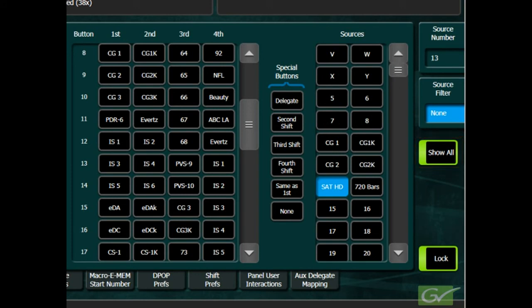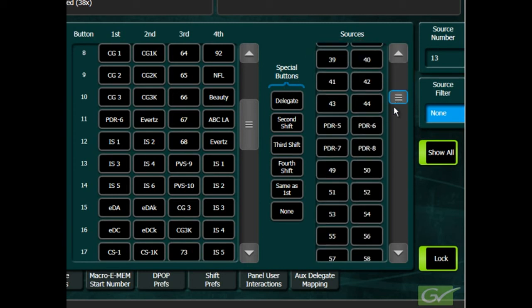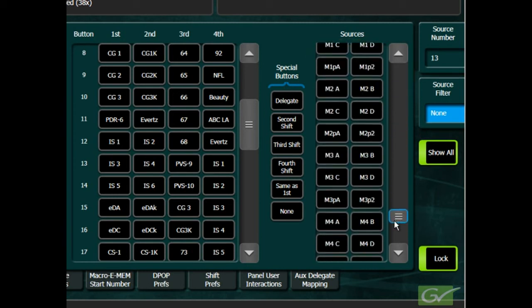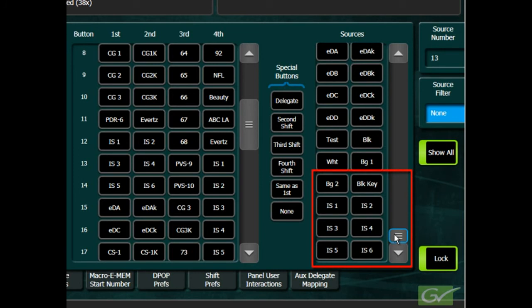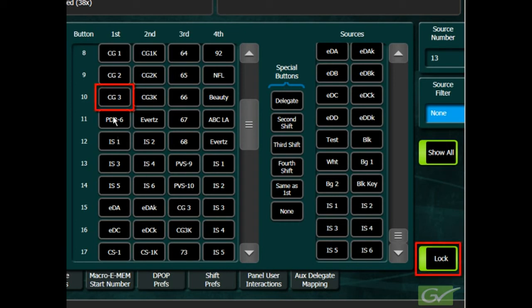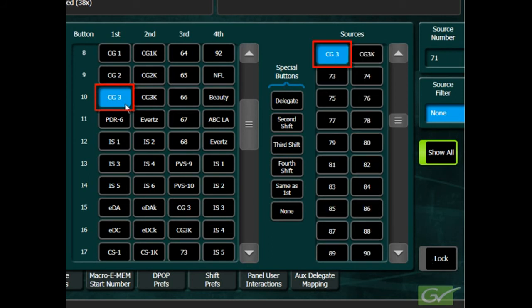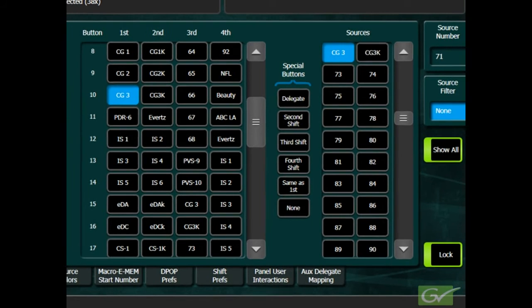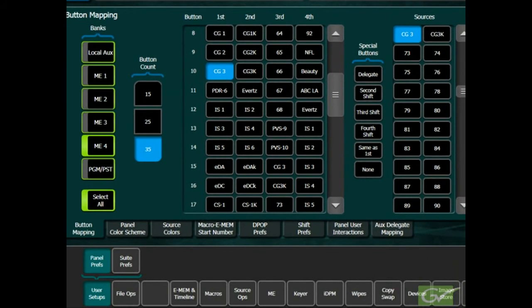All external sources appear first in the list with all internal fixed sources appearing at the bottom of the list. Selecting a new button for mapping will cause the source list to jump to that source in the list. If this is undesirable, the auto-scroll function of the sources list can be locked so it does not change.